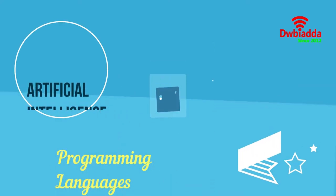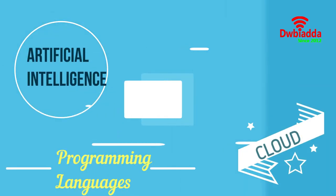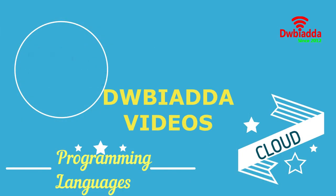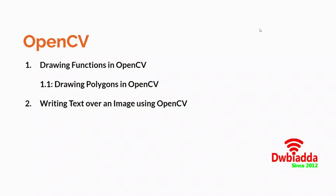Welcome to DWB IADDA channel. Please subscribe for latest training videos. Hello everyone. Welcome back to the playlist on computer vision.